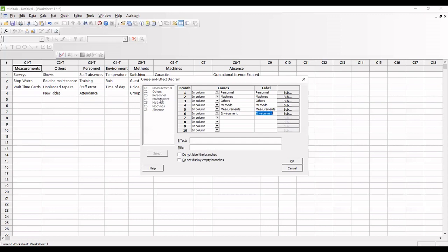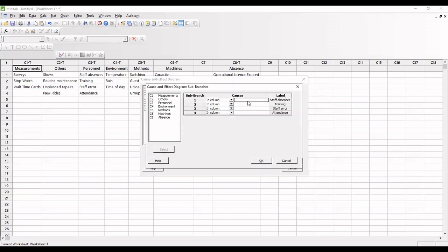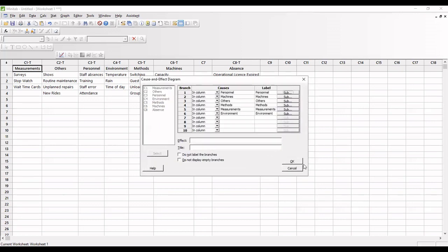So where we have the sub-categorization for the causes - in the personal column, we have staff absence. For staff absence, we have sub causes. So here I am clicking Sub. In the causes, I am selecting the absence, then I am clicking OK.